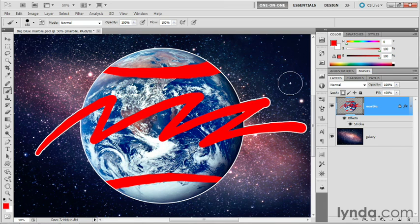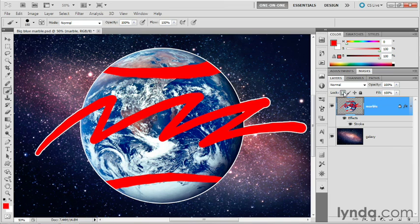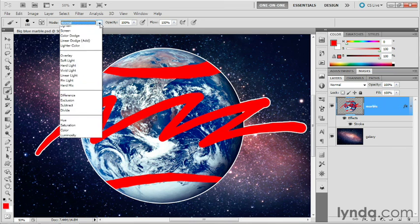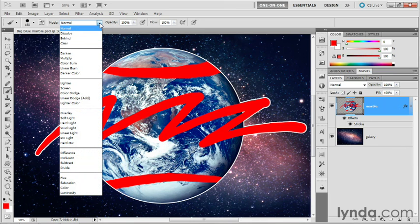I only bring it up because what if you want to do exactly the opposite? Instead of painting inside the opaque region of the layer, you want to paint exclusively in the transparent portion of the layer. Then turn off that lock icon. That's very important. And then go up to the mode option here in the options bar and switch it from normal to behind.